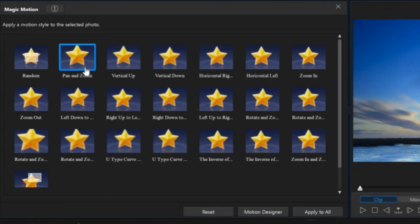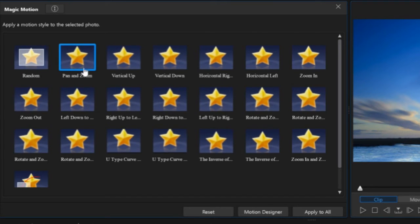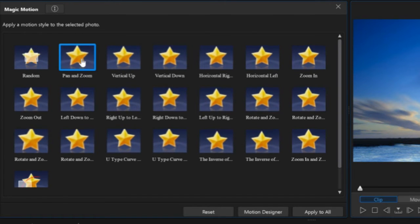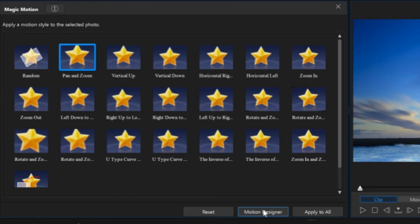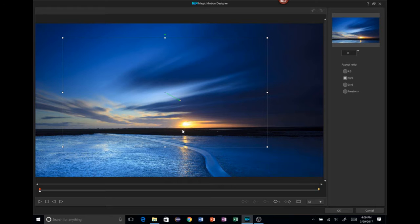Now, when you click on it, nothing seems to happen, just a blue box around it. Once that is done, you simply go down to Motion Designer, and this opens the Magic Motion Designer.